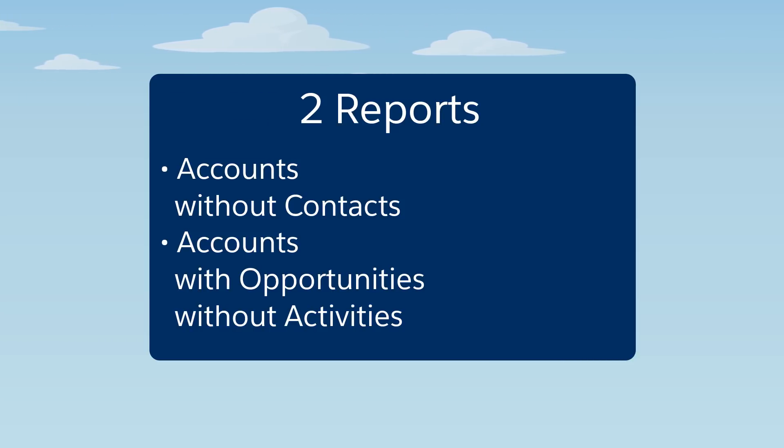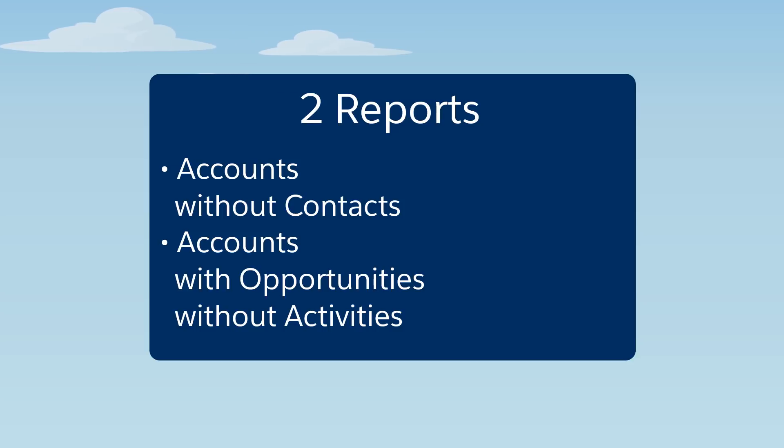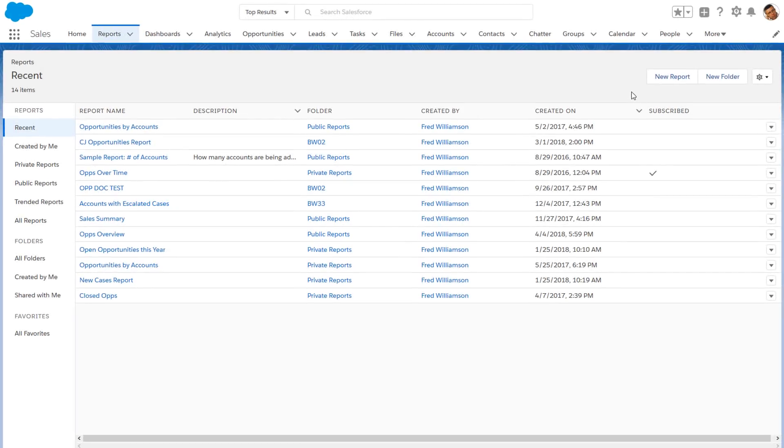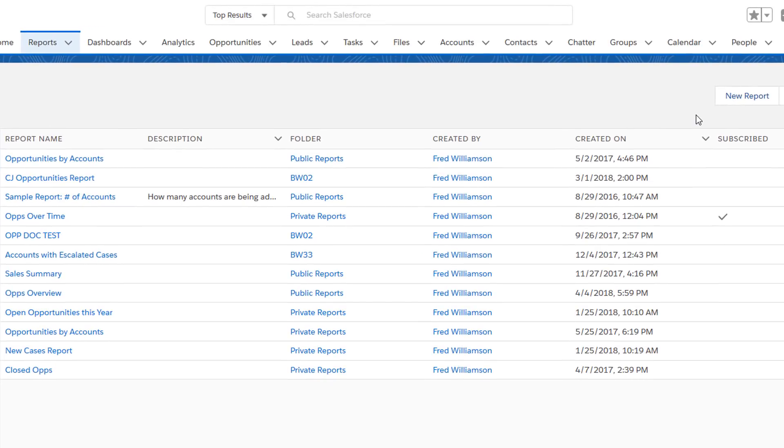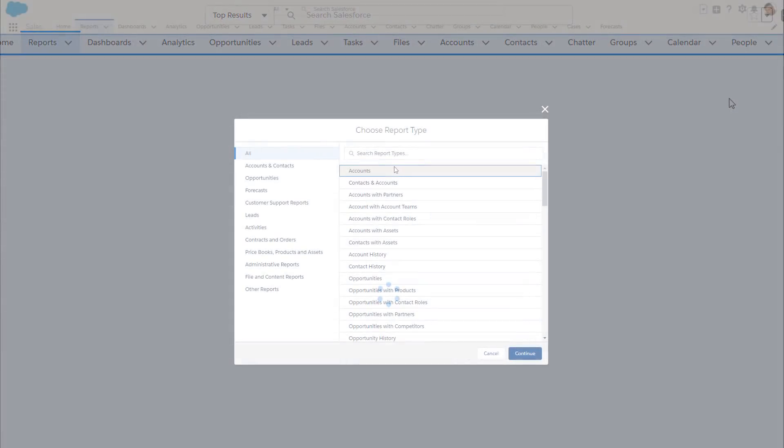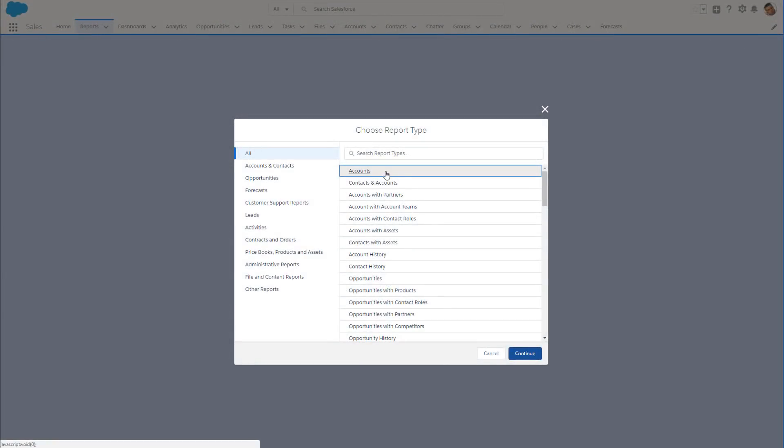Let's say you're in charge of cleaning up your company's data and you want to find all accounts that don't have any contacts listed. We know that the contacts object is a child object of accounts, so let's set up an accounts report.